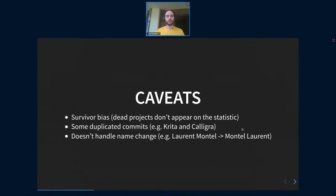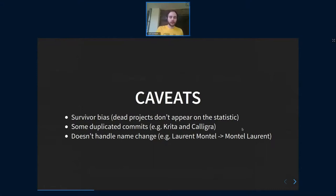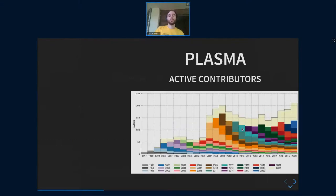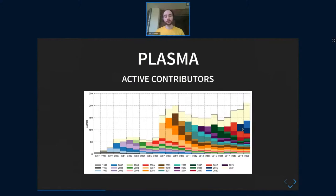Some notes I need to add: there is a severe bias in terms of statistics. For example, projects that didn't get a git repository anymore are not included, so it doesn't handle name changes. What I did is try to create an analysis for some small subprojects inside KDE.